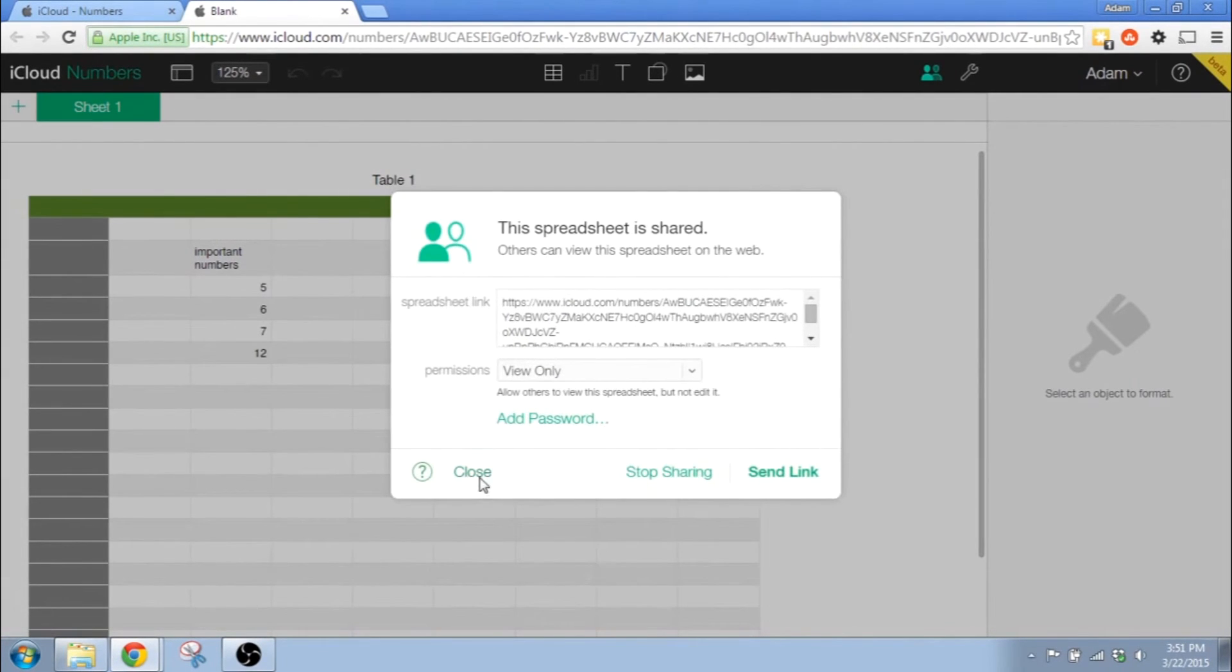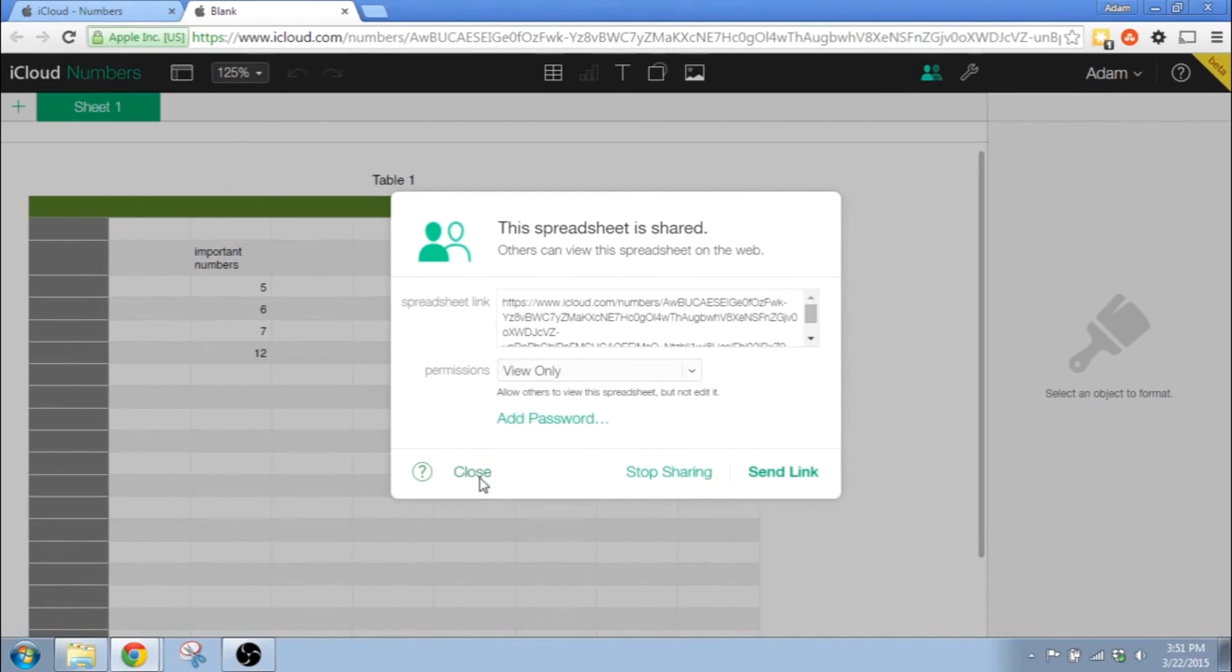And remember that you're going to have to share this password with people. If you want it to be really secure, you should call them and tell them the password. Don't email it to them.